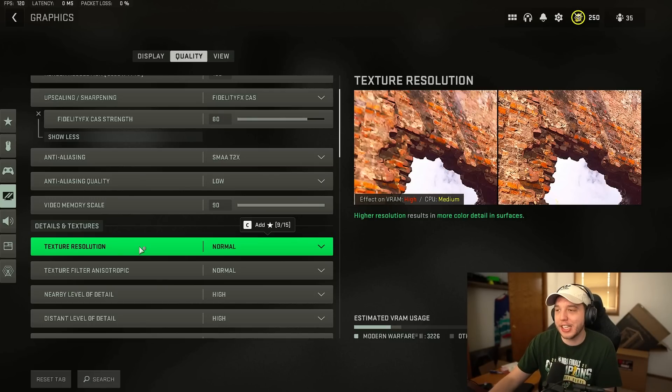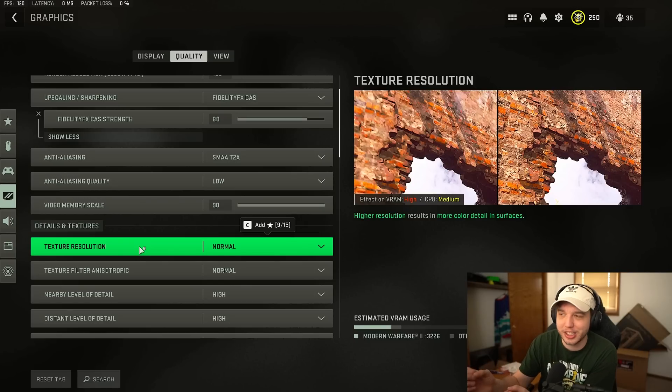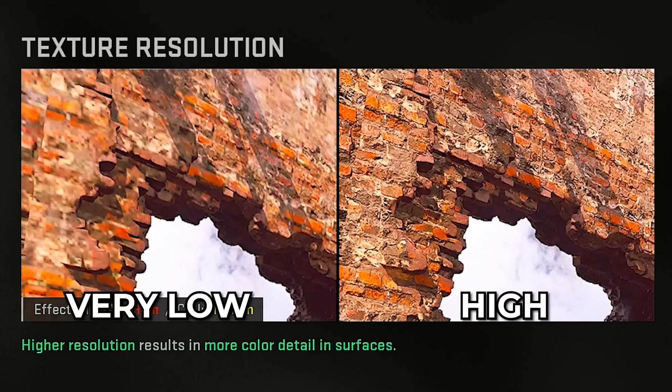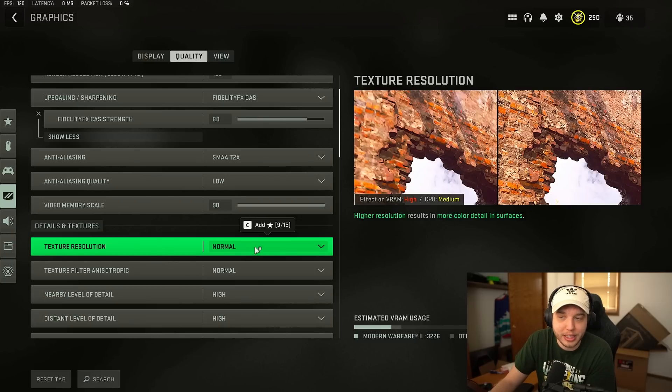I wouldn't recommend using the very lowest setting because you get a lot of textures that will end up looking kind of smudgy almost like Play-Doh. There's a good comparison here literally right in game that kind of shows that effect which is why I wouldn't recommend very low no matter what system you're on and I would recommend using normal.